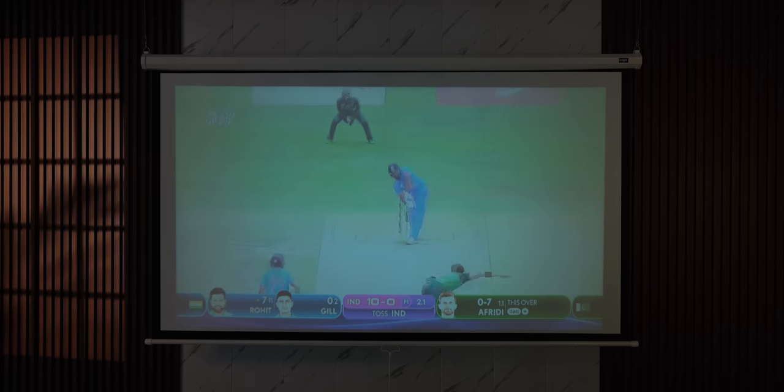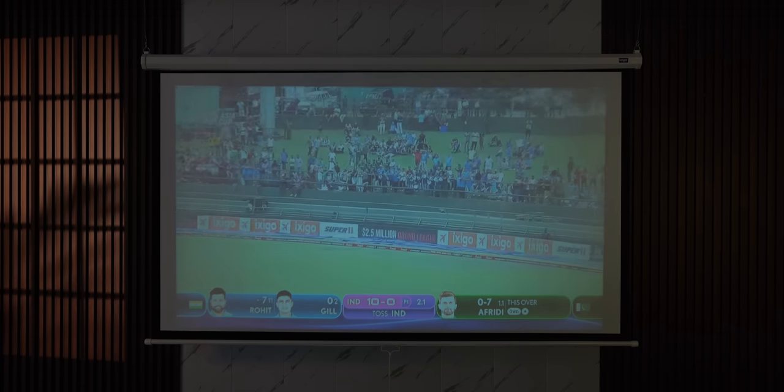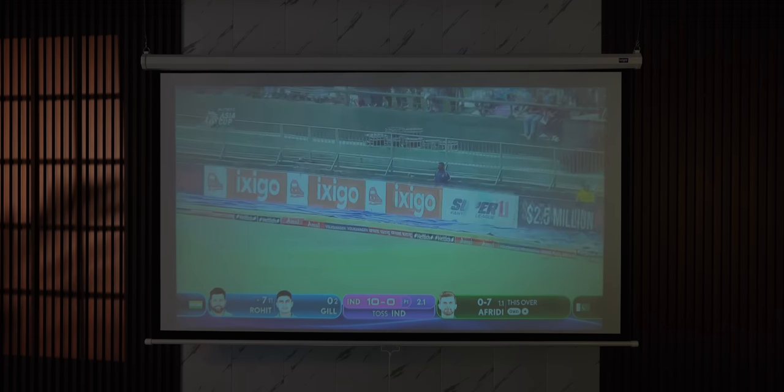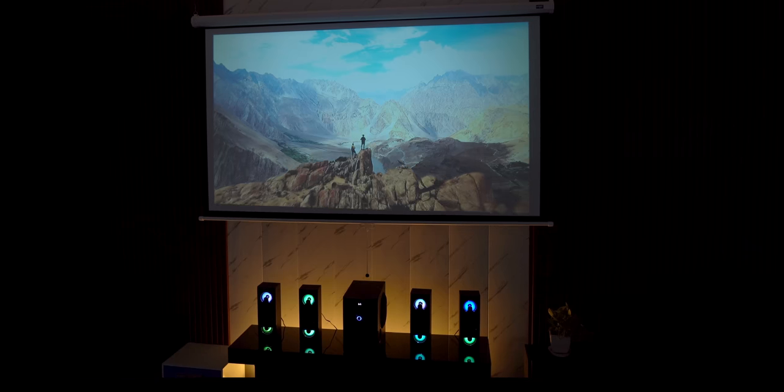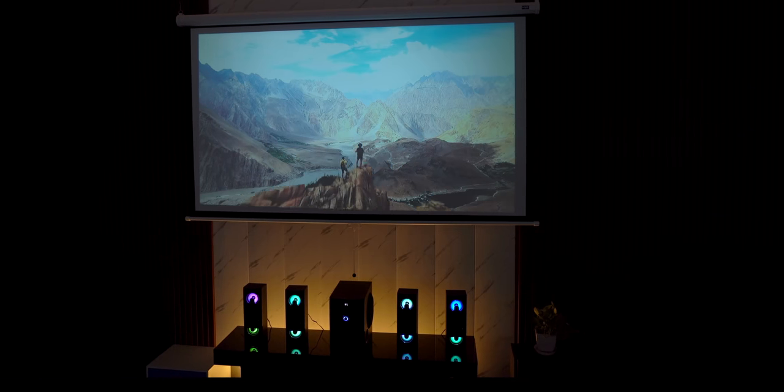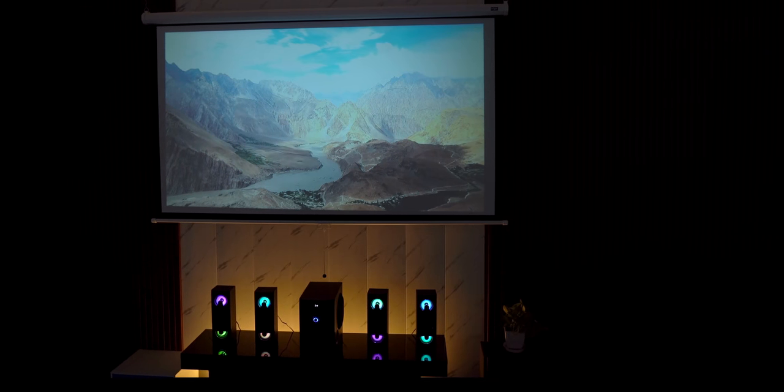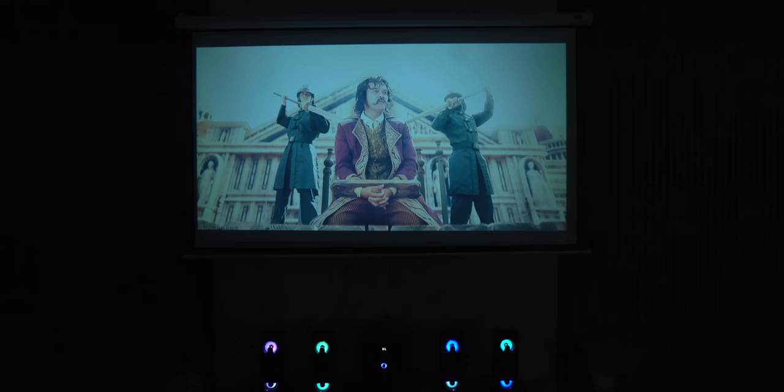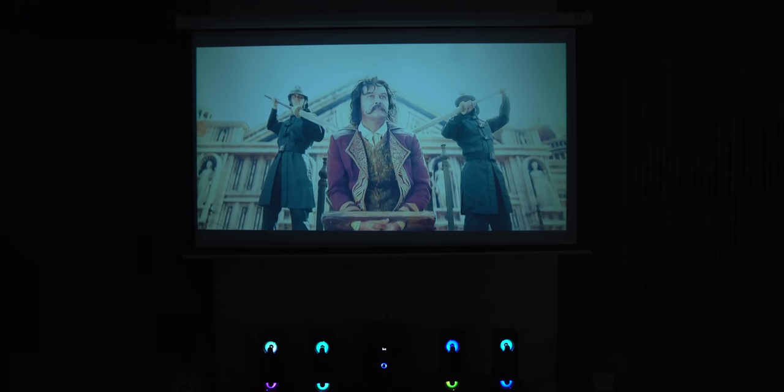Now I know this does not beat a 4K TV in terms of picture quality and you need a dark room for this but if you've always wanted an entertainment room with loungers, ambient lighting for a really immersive movie experience this is it. Anyway I want to know from you what do you guys think of this projector setup at 25,000 rupees? Comment down below and thanks for watching.